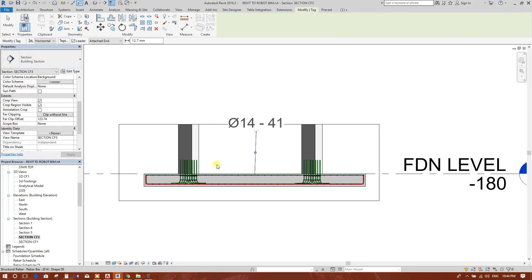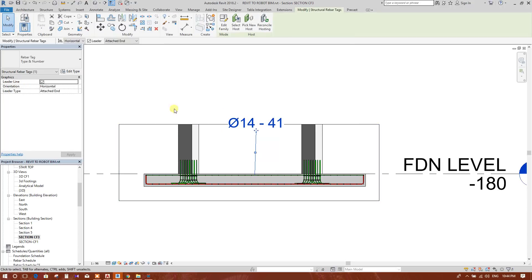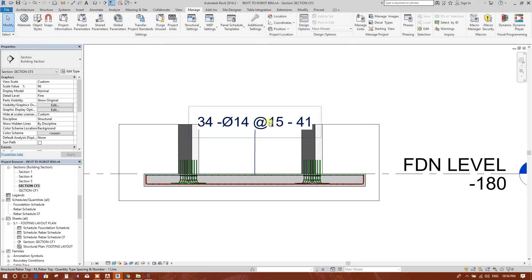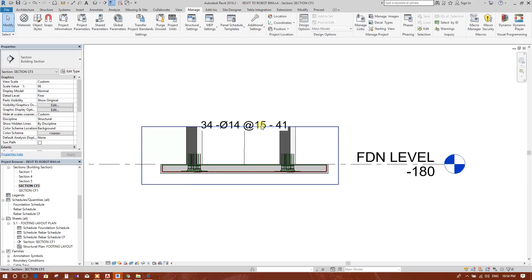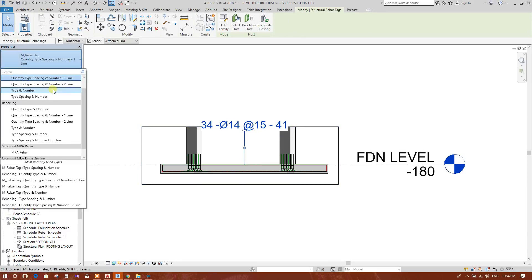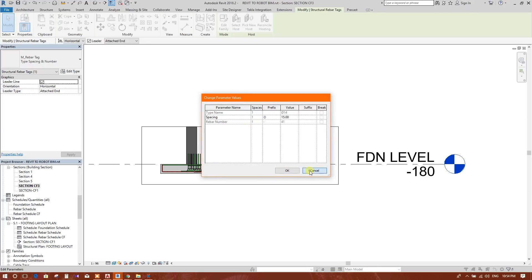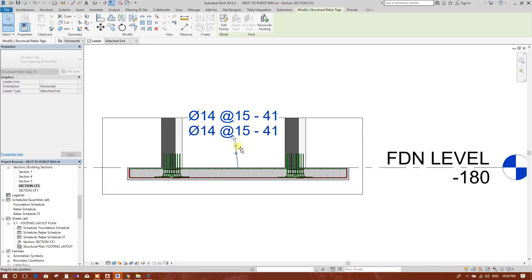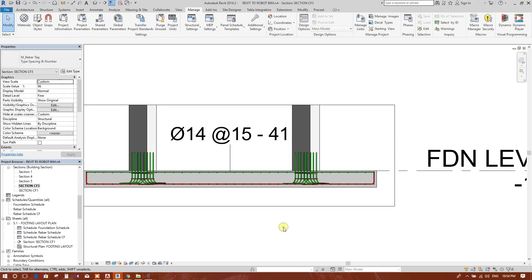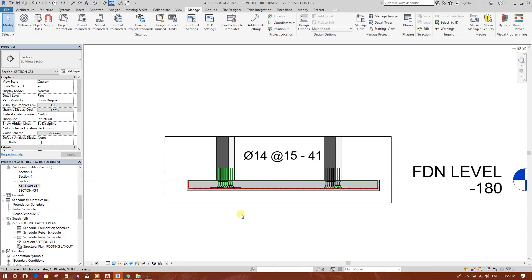Now we will annotate by going to the annotate option. Here are the options. We can change the type and spacing. This is number 14 bar at 15 centimeter spacing, number of bars 41.